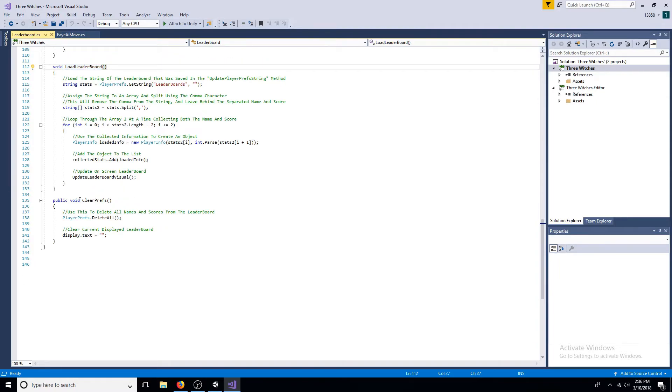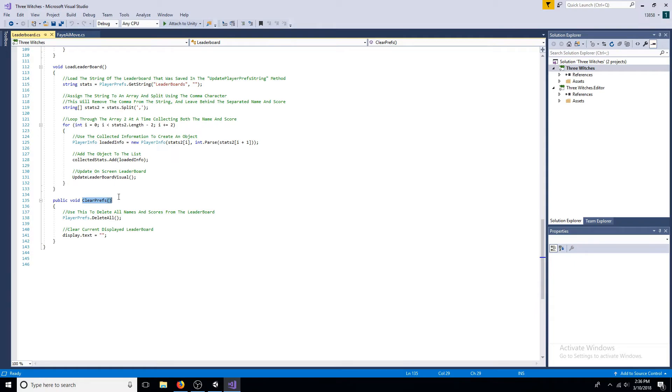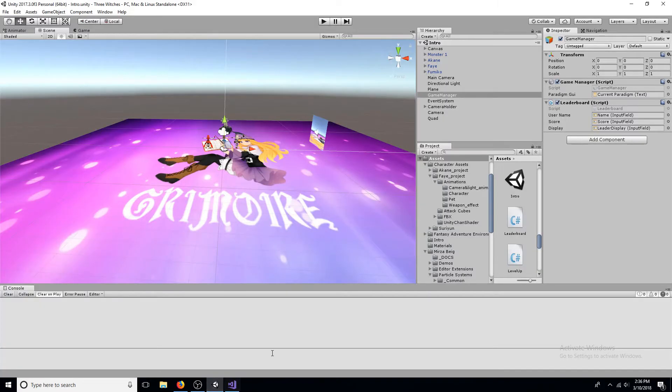The player prefs delete all method can be used to clear the leaderboard entries. If you're using input fields, be sure to drag them over.